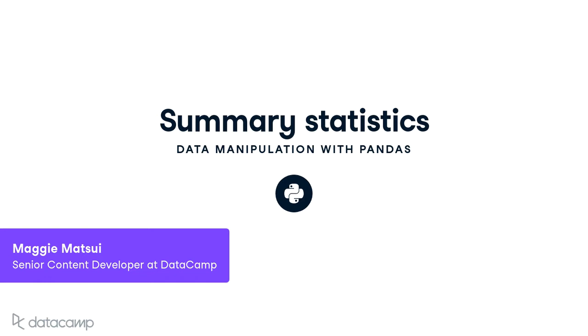In the first chapter, you learned about data frames, how to sort and subset them, and how to add new columns to them. In this chapter, we'll talk about aggregating data, starting with summary statistics.